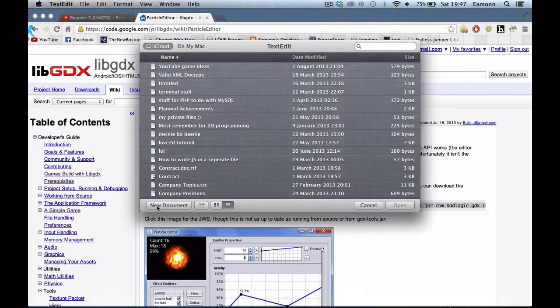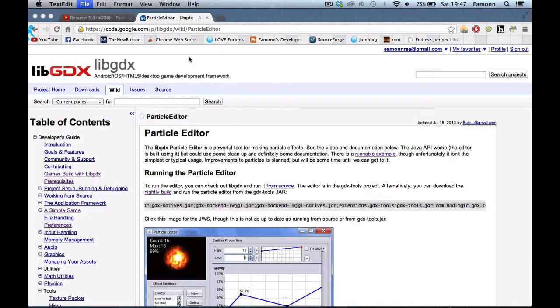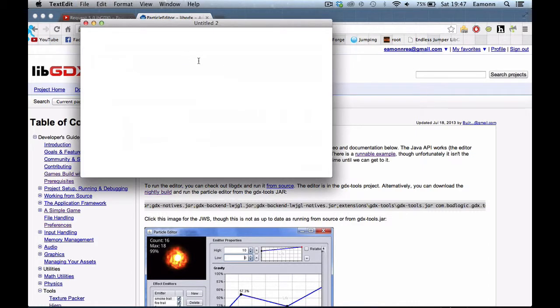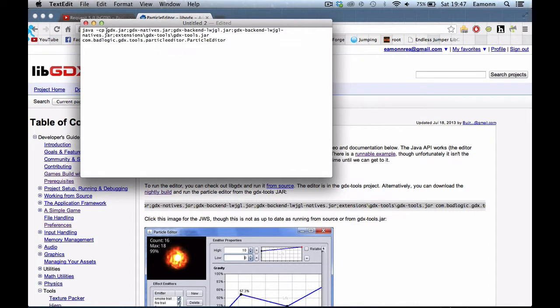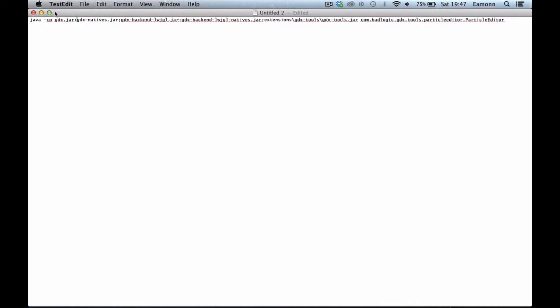What you want to do is new document or whatever, just open up notepad or something or whatever you're using on your OS. The problem is that, first of all, it's using semicolons here. What you want to do is you want to change all of them to colons. Everywhere there's a semi-colon, change it to a colon. And every place there's a backslash, change it to a forward slash. And you're done.